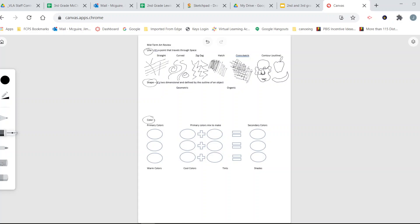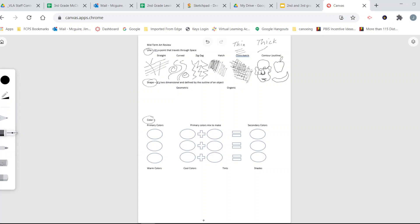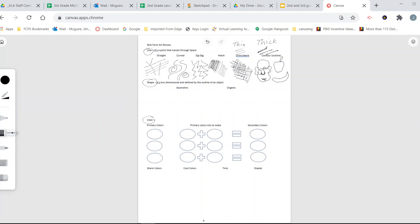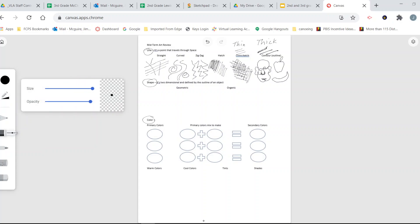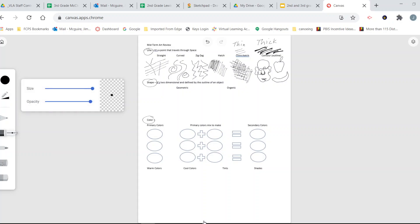Line can also be thin or thick. Thin lines are very fine, and thick lines are much heavier and bolder. So to summarize: line can be straight, curved, or zigzag. It can be crosshatch, hatch marks, or contour. It can be thin or thick. If you know all those different types of lines, you know everything there is about line, and you'll do just fine.